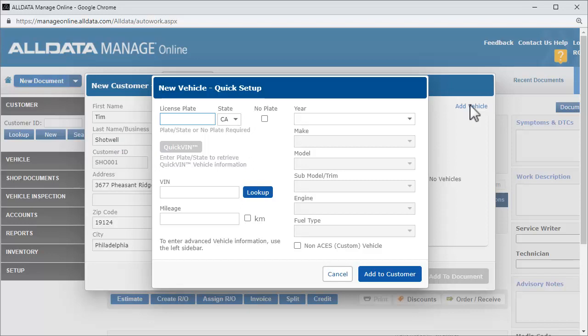If Carfax has information on this vehicle, it will enter it automatically, including the VIN, along with any service information that has been reported to them. To learn more about enabling Carfax, click the link above.